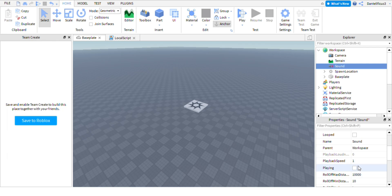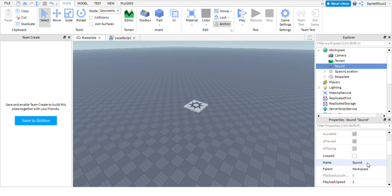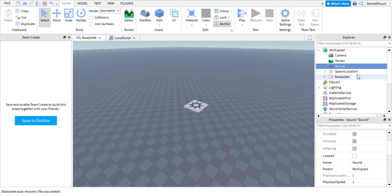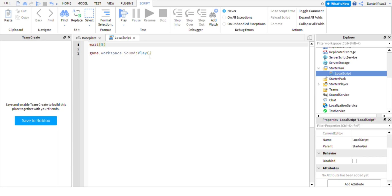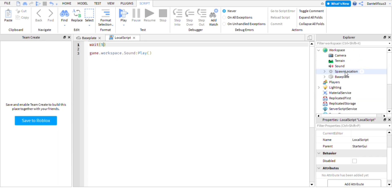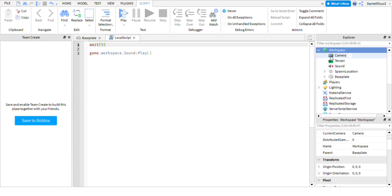So basically you're going to want to name it to sound. So let's say you get whatever you need off the toolbox and you put it in here. You have to name it to sound so it matches the script here. Because this is going to go off of sound in the workspace. And make sure you have this in the workspace as well.